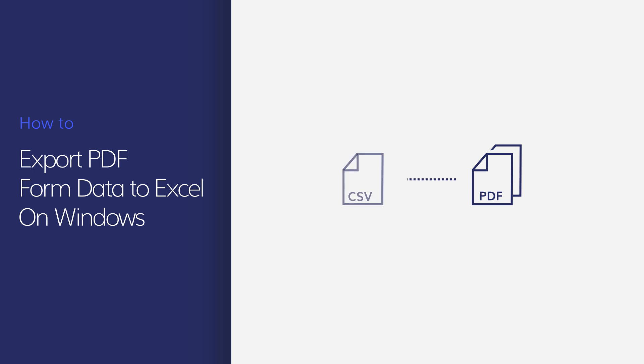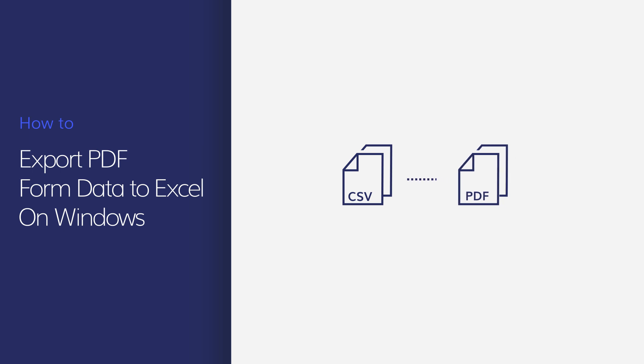In this video, I'll show you how to use the form data extraction feature of PDFelement on Windows to export data from any identical fillable PDF forms at once.